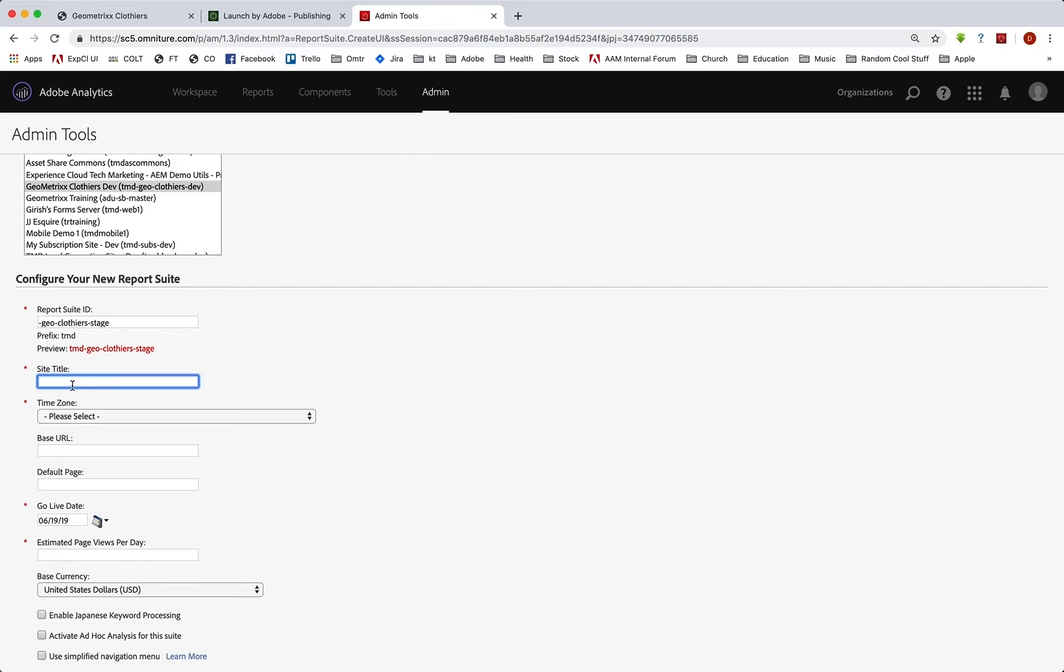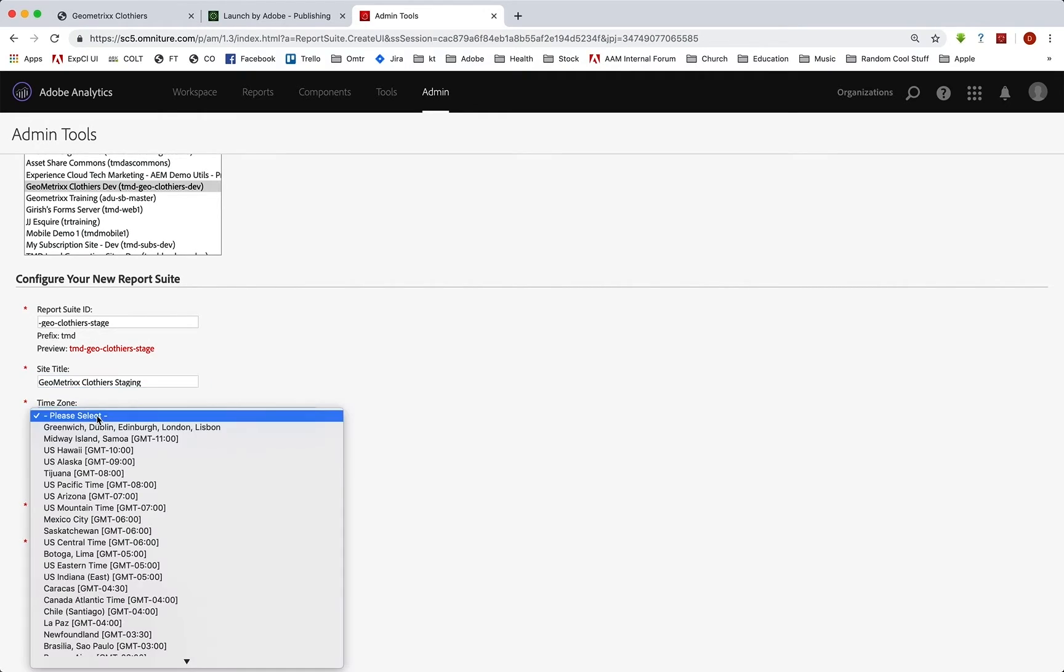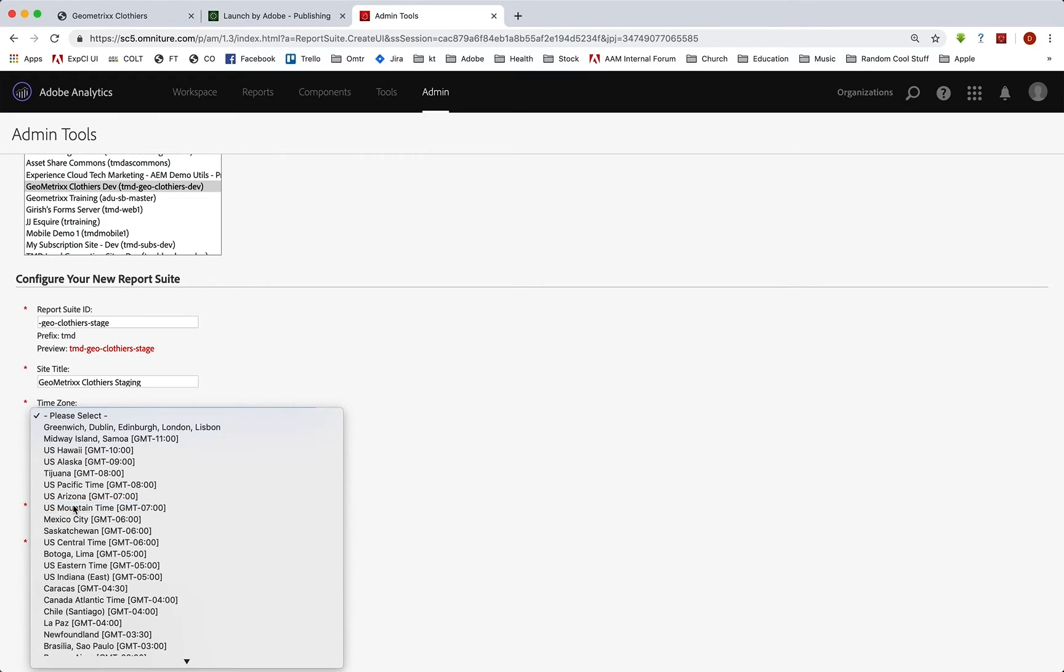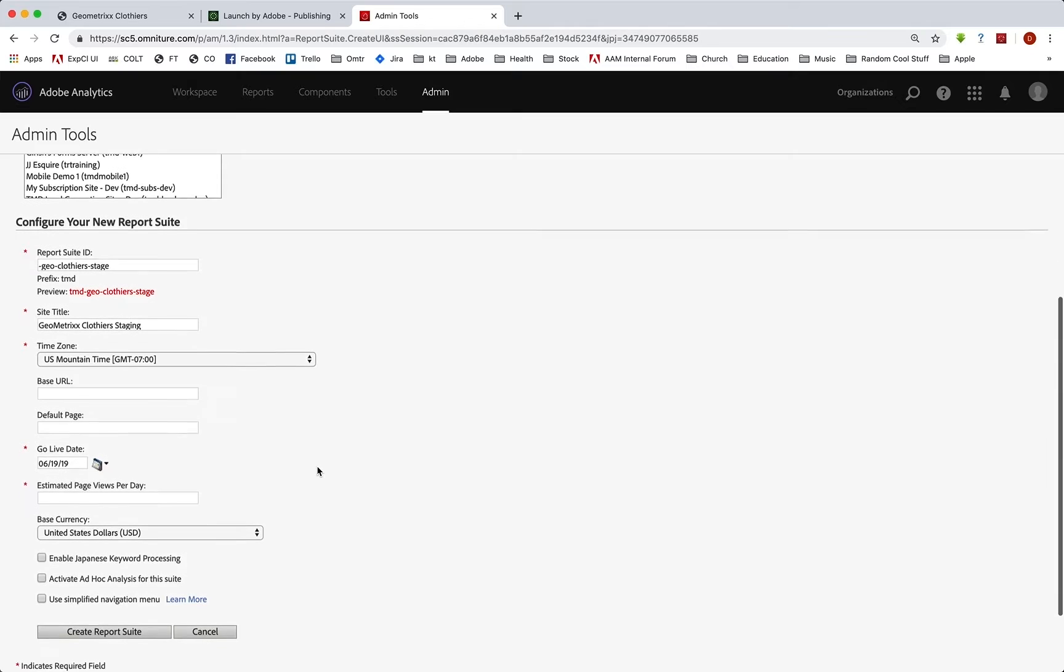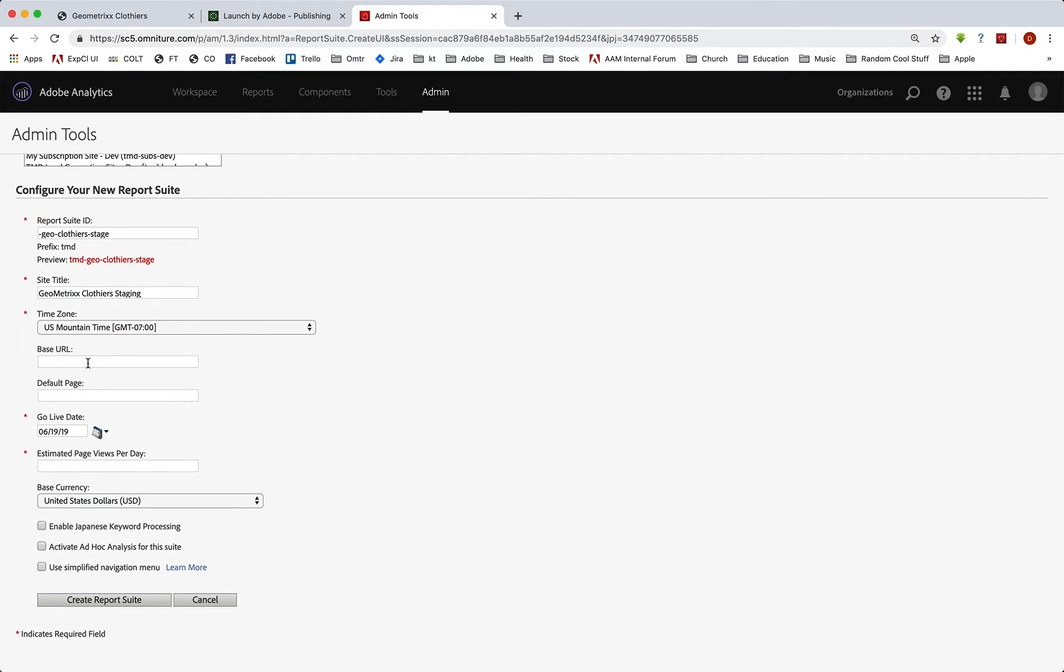And we'll put in something friendly, right? Geometrixx Clothiers stage or staging, whatever you want there. And we'll put in our time zone. We'll put in mountain time zone like we did on our dev report suite. We don't have to put in the URL on the page. It's fine. Go live data is fine. That's a couple days from now. And this is a staging one.